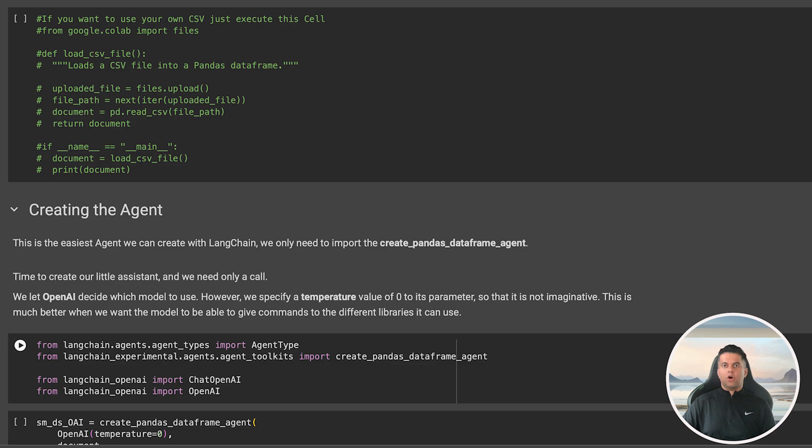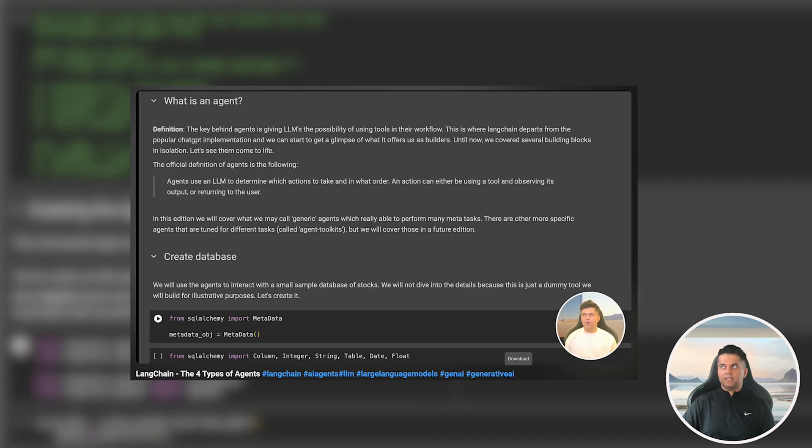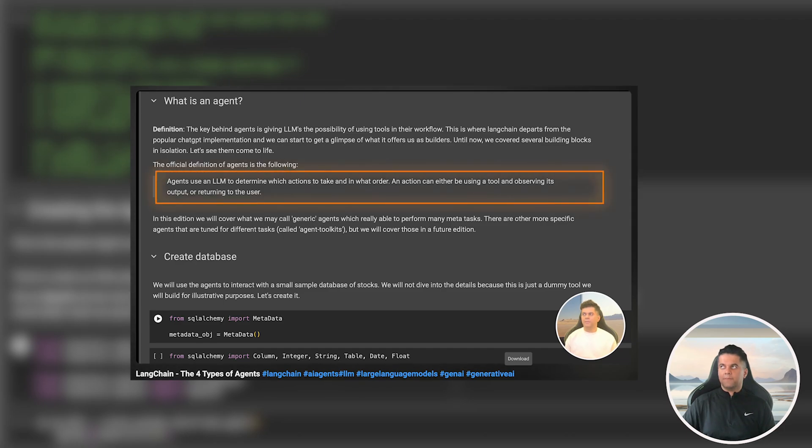Next section is all about creating our agent. In one of the previous videos I've shown you the various types of LangChain agents available to us. Make sure you watch that particular video.